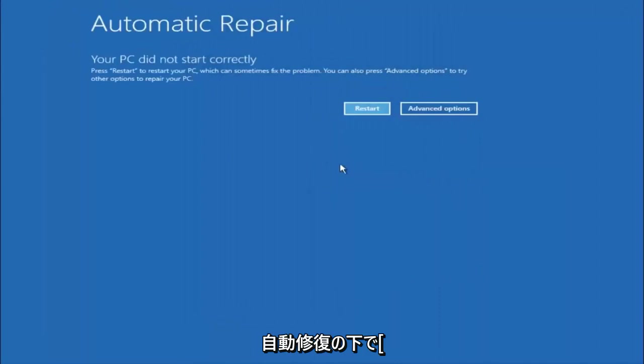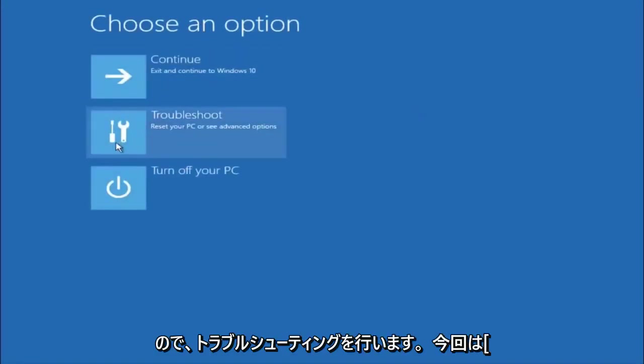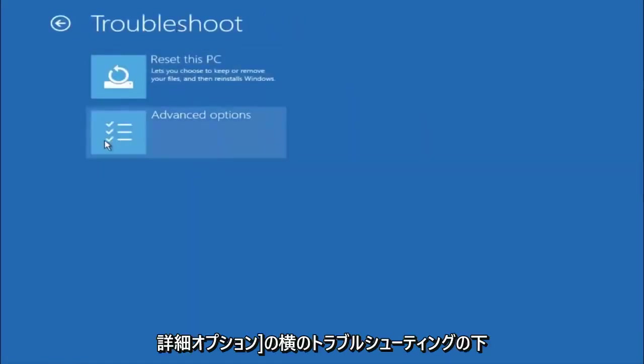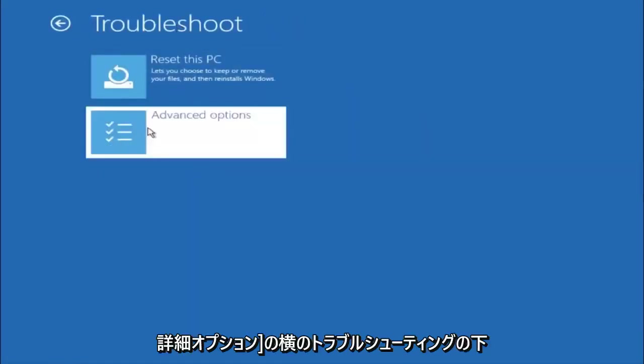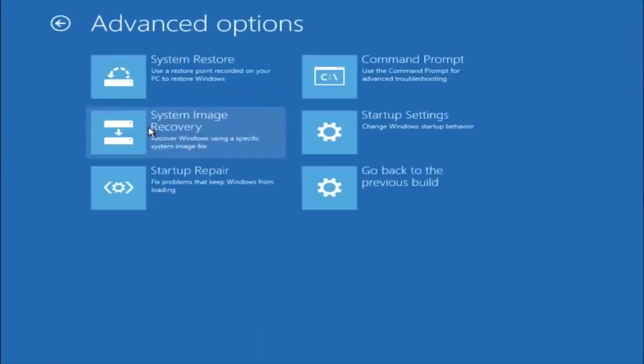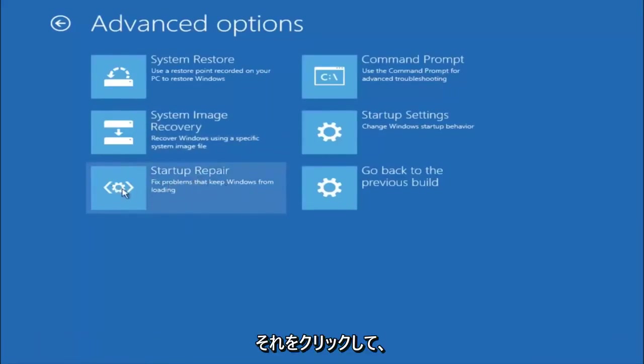Okay, so again underneath automatic repair, select advanced options. Underneath choose an option, select troubleshoot. Underneath troubleshoot, select advanced options. This time select the bottom left option that says startup repair. Fix problems that keep Windows from loading. Left click on that.